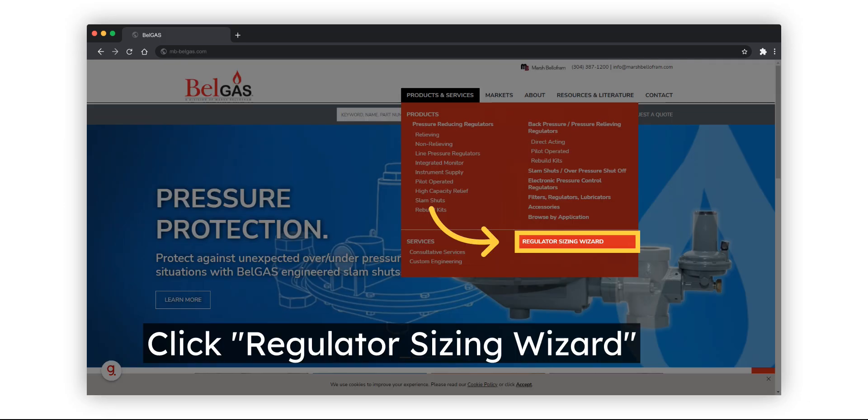On the BelGAS site, under the Products section of the main menu, select the Regulator Sizing Wizard.